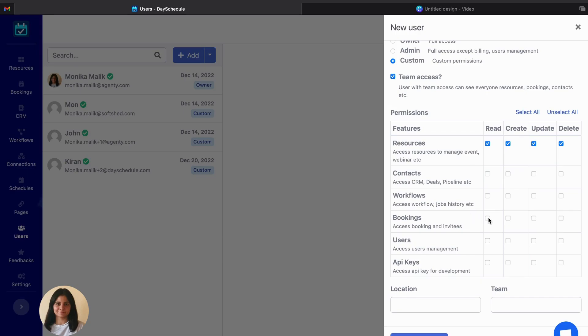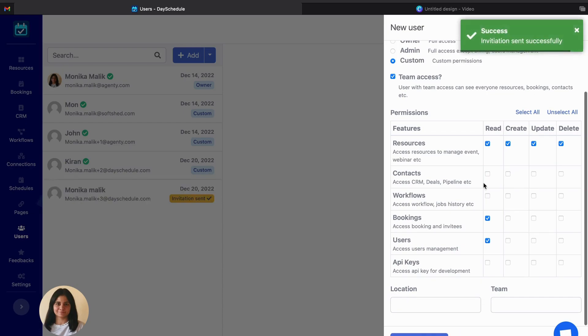Next comes the bookings. I want to just allow this user to read bookings and users and I don't want to give other permissions here.